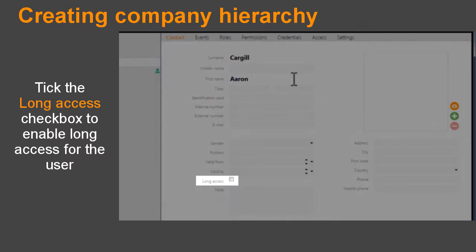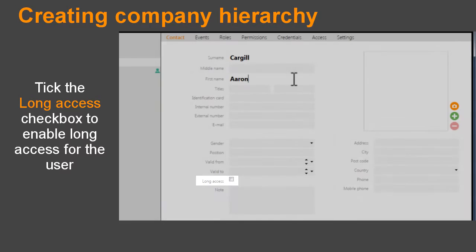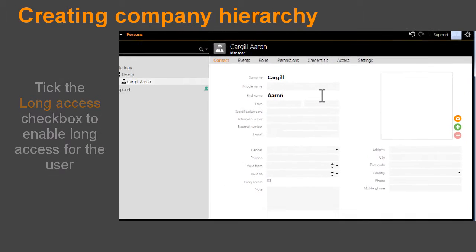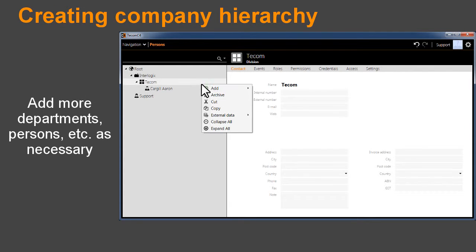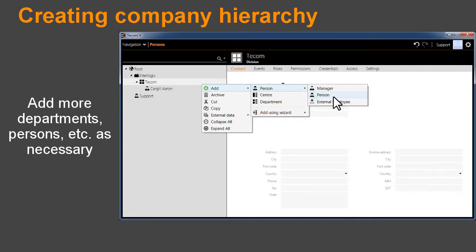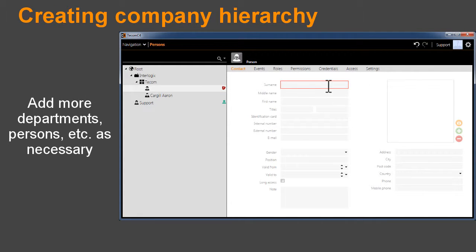Tick the Long Access checkbox to enable long access for the user. Add more departments, persons, etc. as necessary.